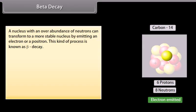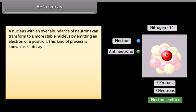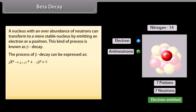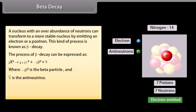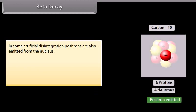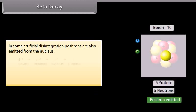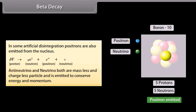Beta decay: a nucleus with an overabundance of neutrons can transform to a more stable nucleus by emitting an electron or a positron; this process is known as beta decay. In this process, β is the beta particle and the anti-neutrino is also emitted. In some artificial disintegration, positrons are also emitted from the nucleus. Anti-neutrino and neutrino are both massless and chargeless particles, emitted to conserve energy and momentum.